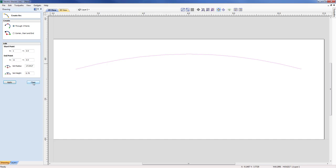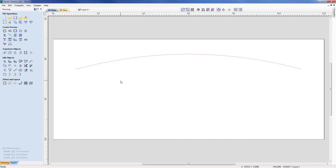I'm going to close down that form and we're going to look to start building the lower half of the border and then link it all together. To build that lower vector I could use another arc command, but I know the bottom half is an offset of three inches from the top one. So the best thing to do is use the offsetting command. On the left-hand side we can clearly see the offset and layout section with the offset command.